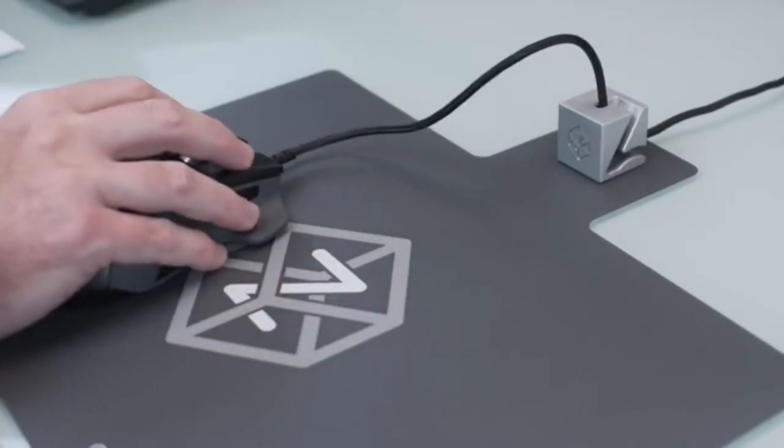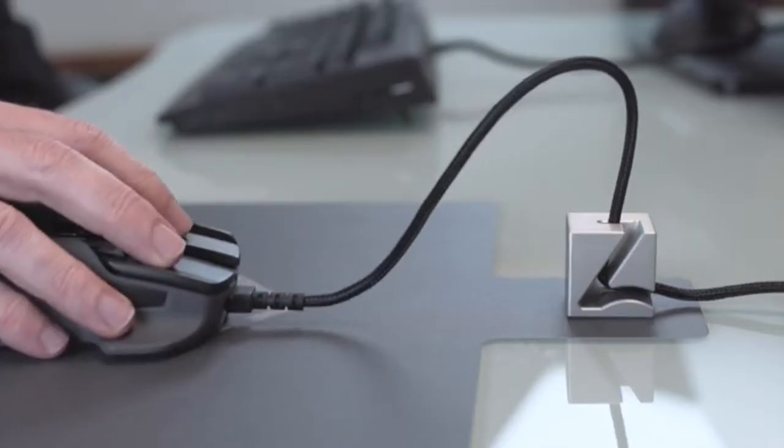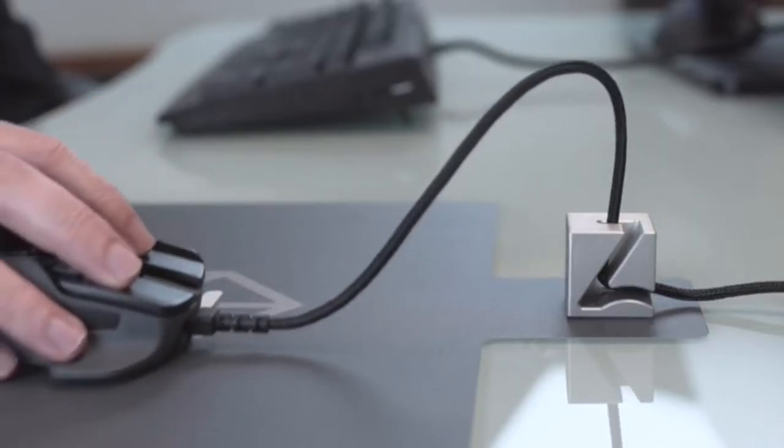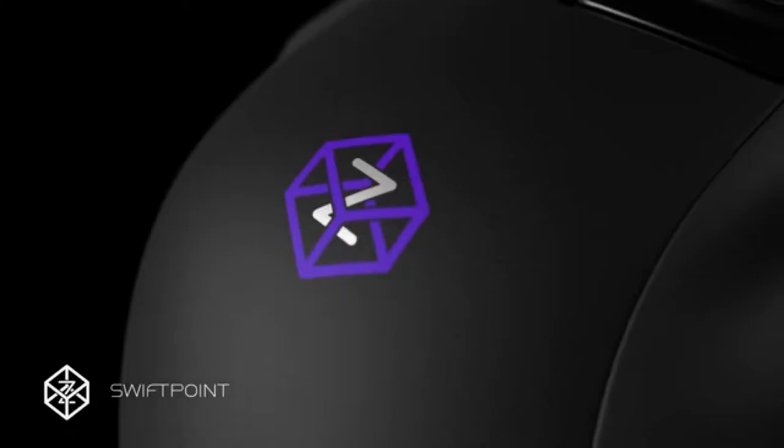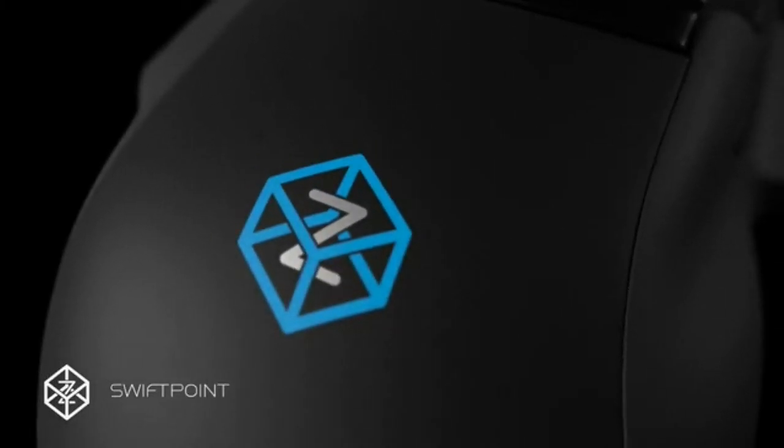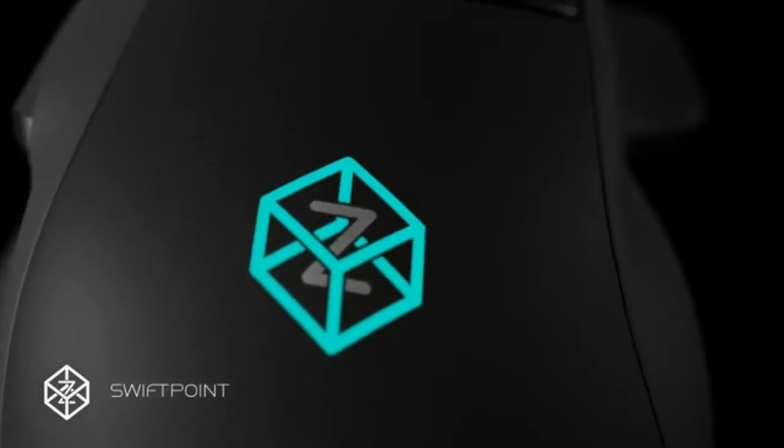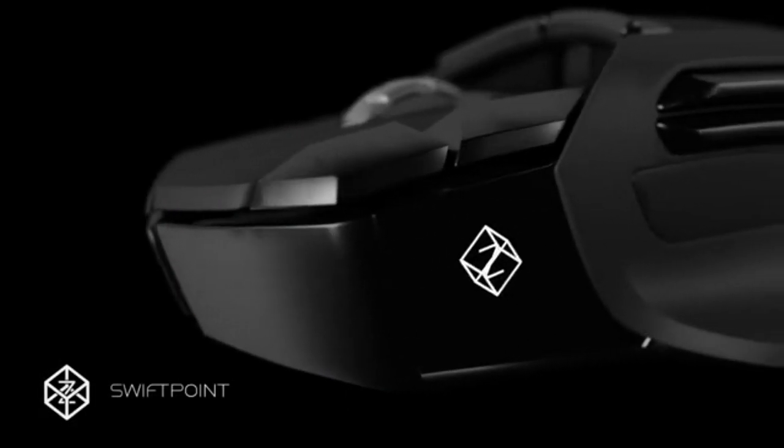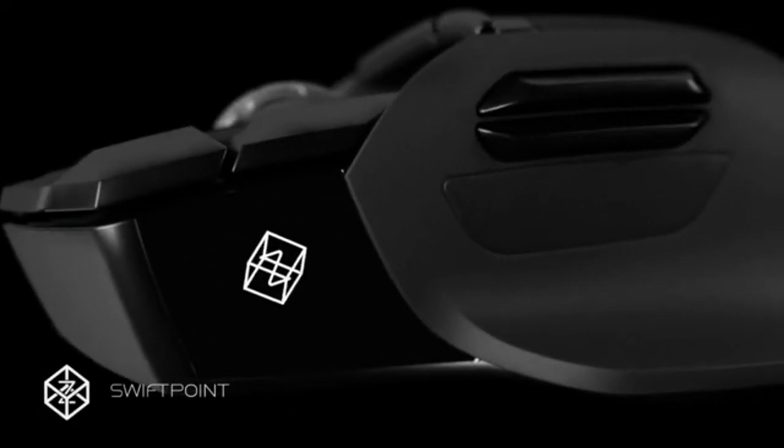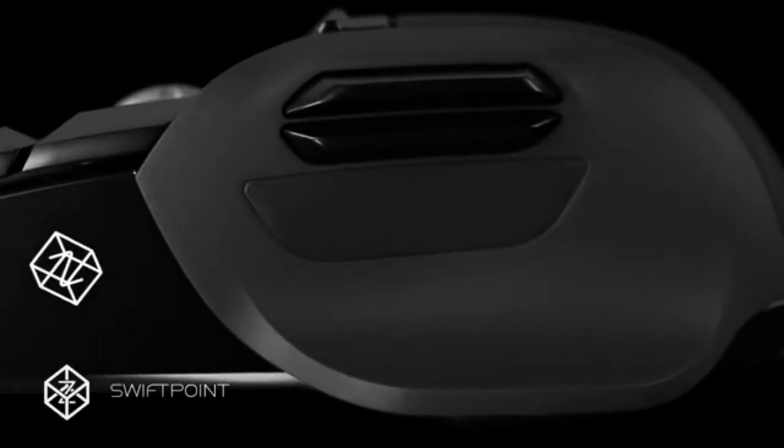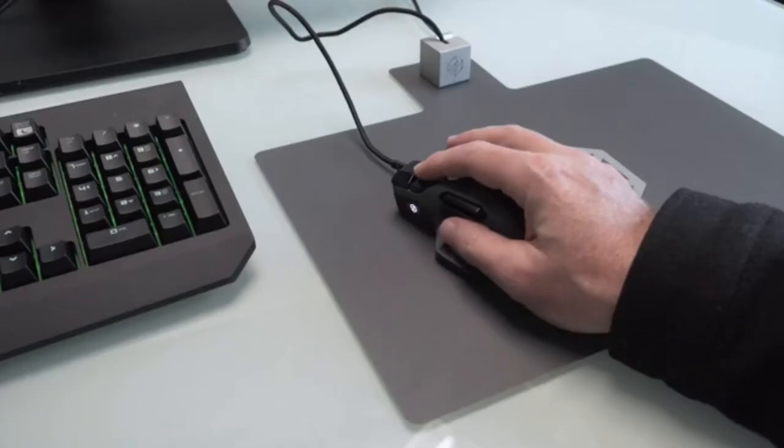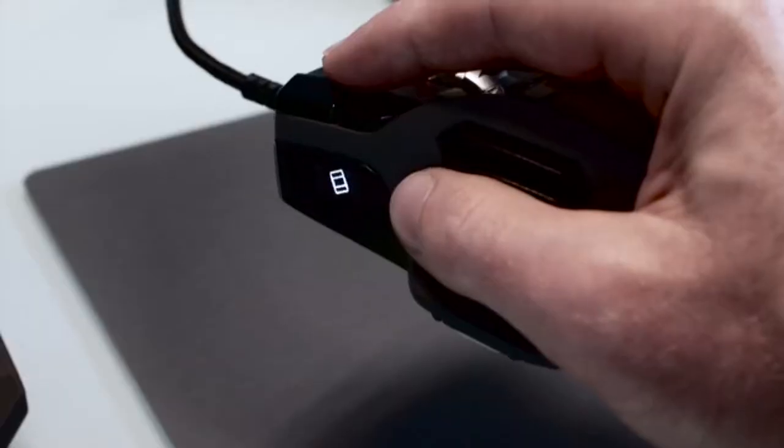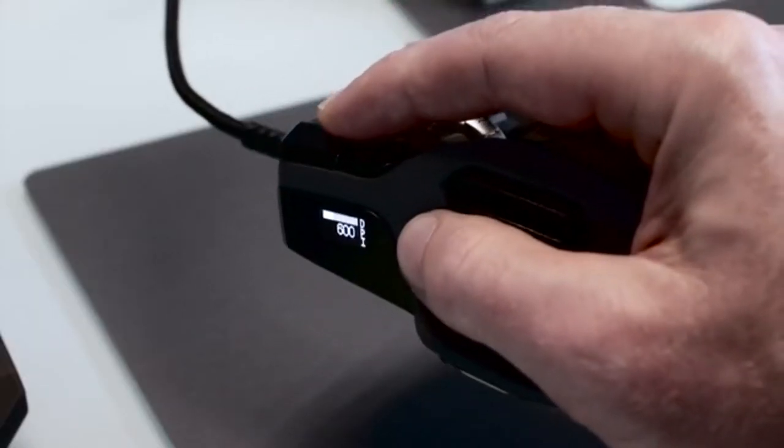We wanted to make the Z the easiest mouse to configure. We added an OLED screen and as the Z knows its orientation, lifting it to look at the screen automatically puts it into configure mode to swiftly change profiles or DPI.